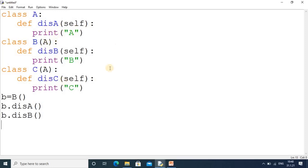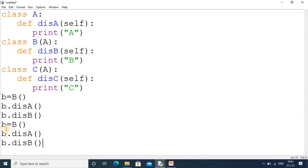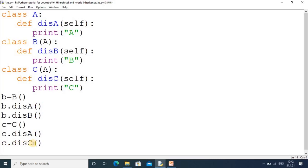We cannot write 'b.display_c' because class B has connectivity only with A, and class C also has connectivity only with A — B and C do not connect to each other. Similarly, I create object 'oc' for class C, which can call 'c.display_a' and 'c.display_c'.